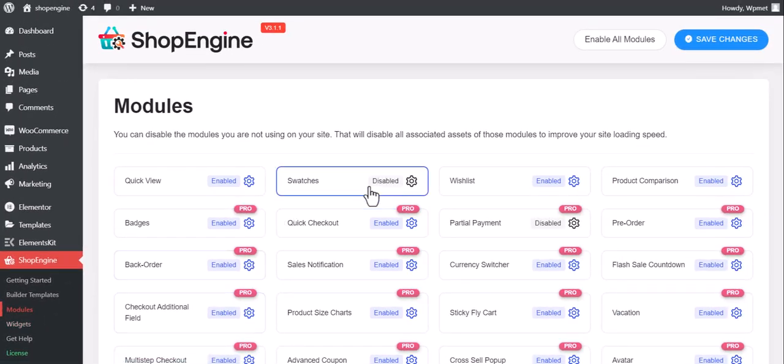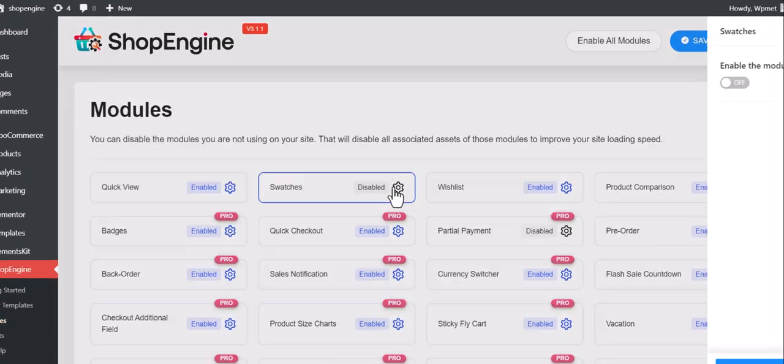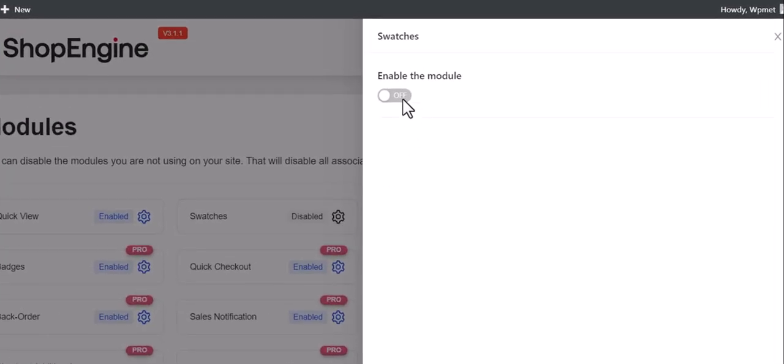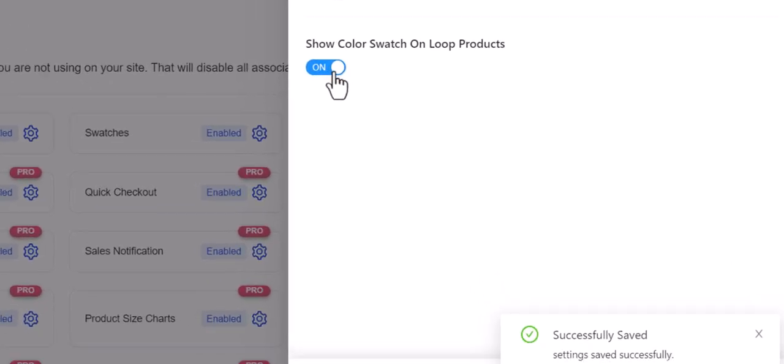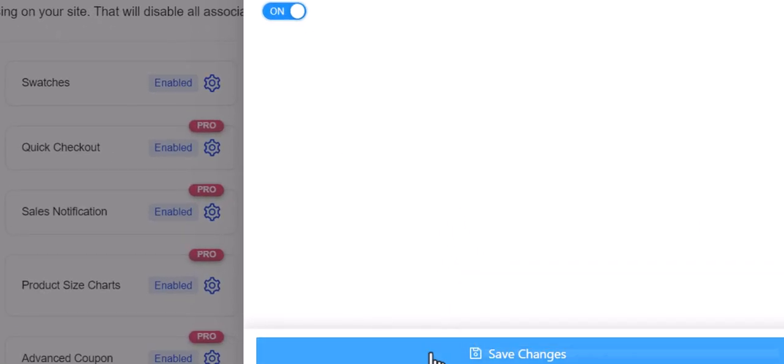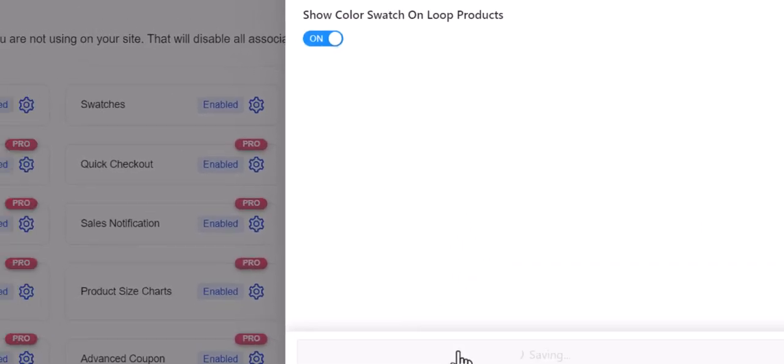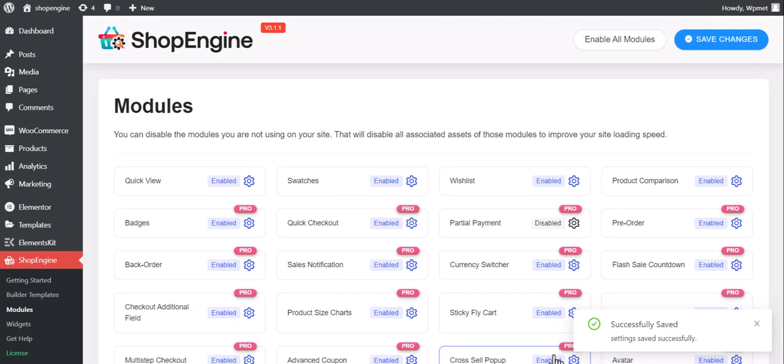In the module list, find Swatches and enable the module. When enabled, you can show color swatches on products as well. Then click on the Save Changes button.